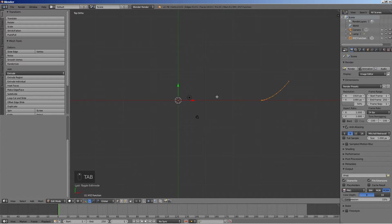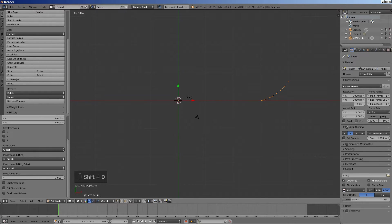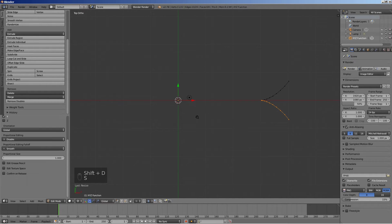Press Tab to enter the edit mode. Press the remove doubles button in the tools panel. Create a mirror image of the curve relative to the X axis by pressing shift D to duplicate,